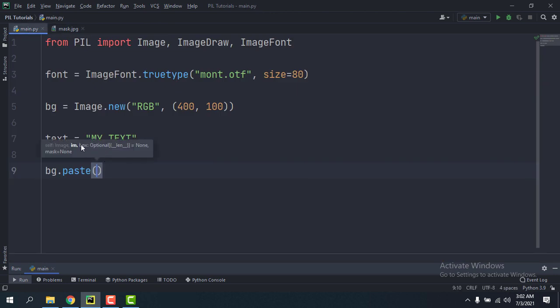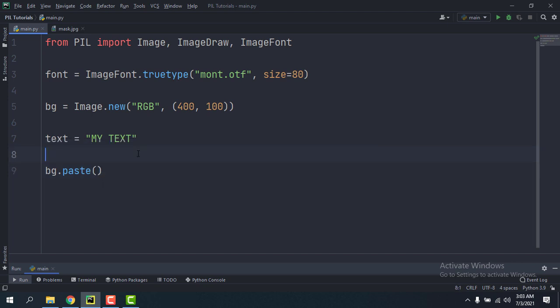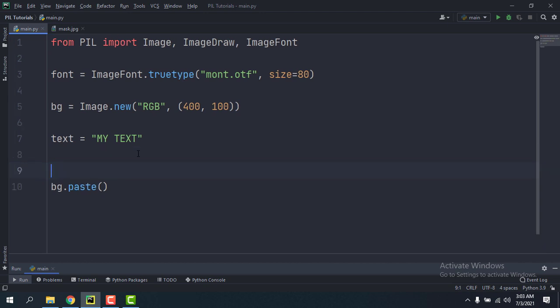So while pasting, the method refers to the mask, and then if a pixel is transparent it doesn't paste it. We're going to make a transparent image.